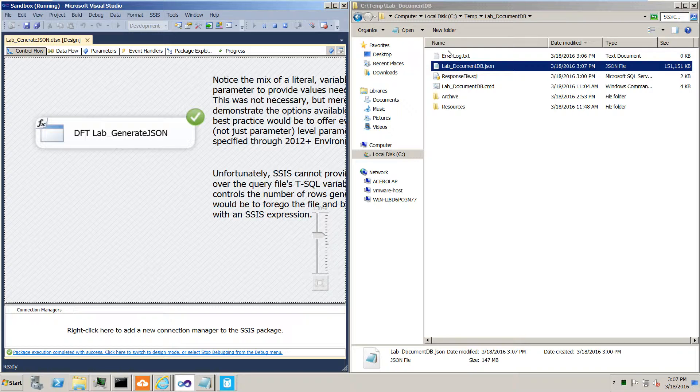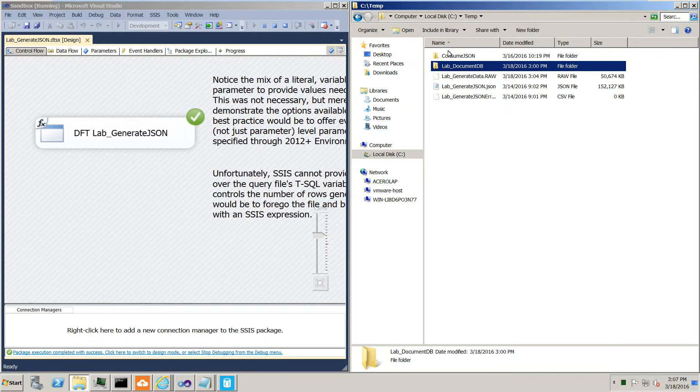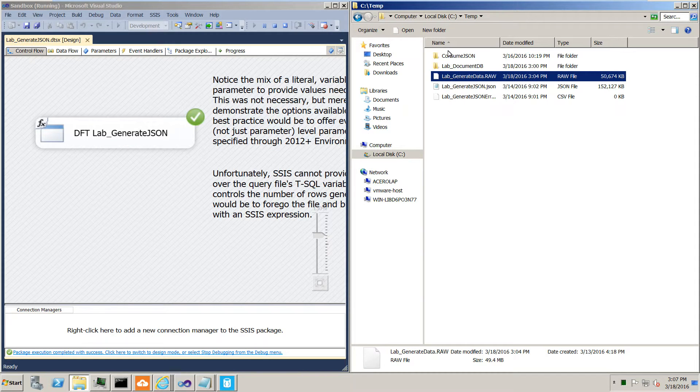Before we go, let's take a look at a raw file containing that same rough amount of data. Certainly a million rows, but again the number of bytes can differ a bit. Let's compare this 151 megs to what we've achieved in the past with raw files.